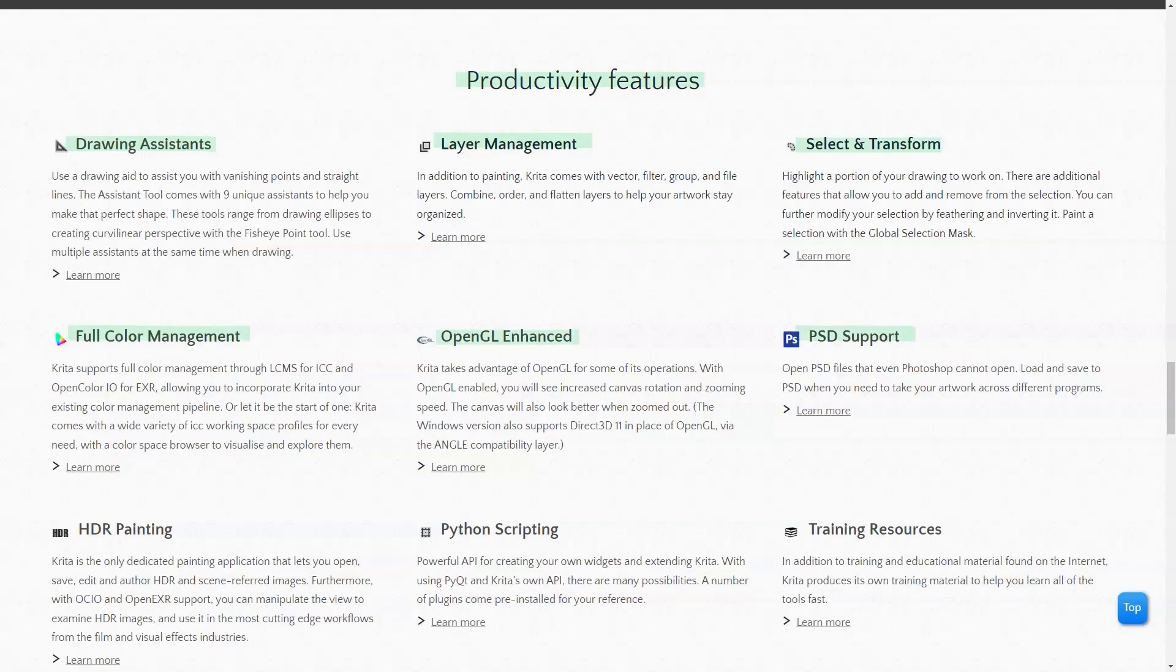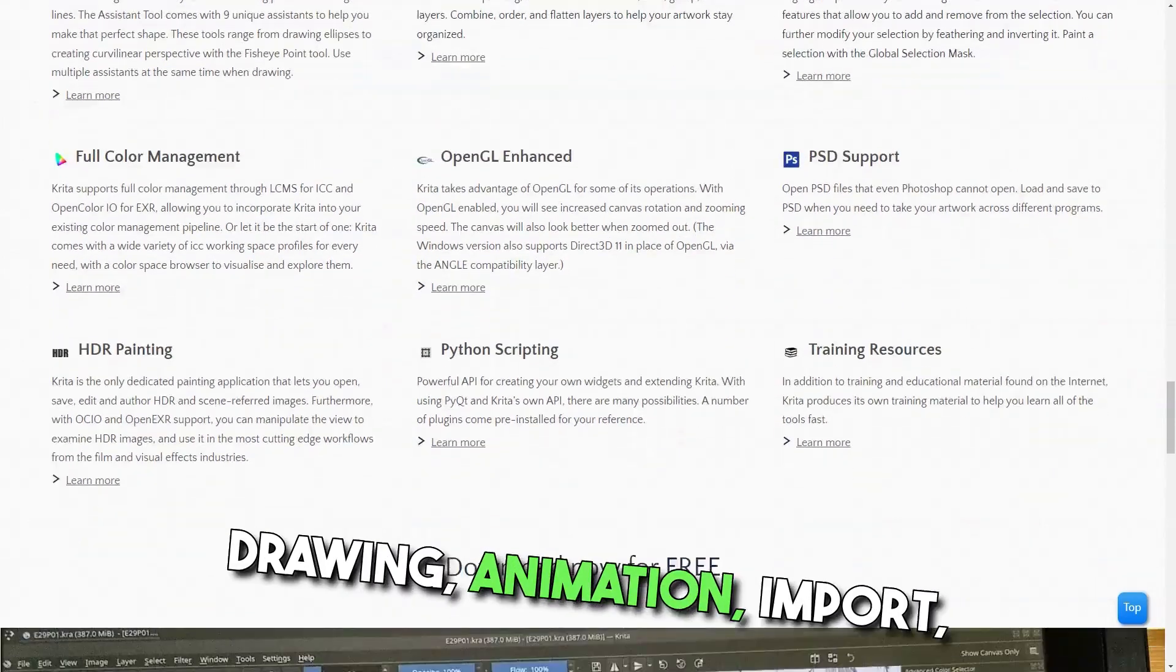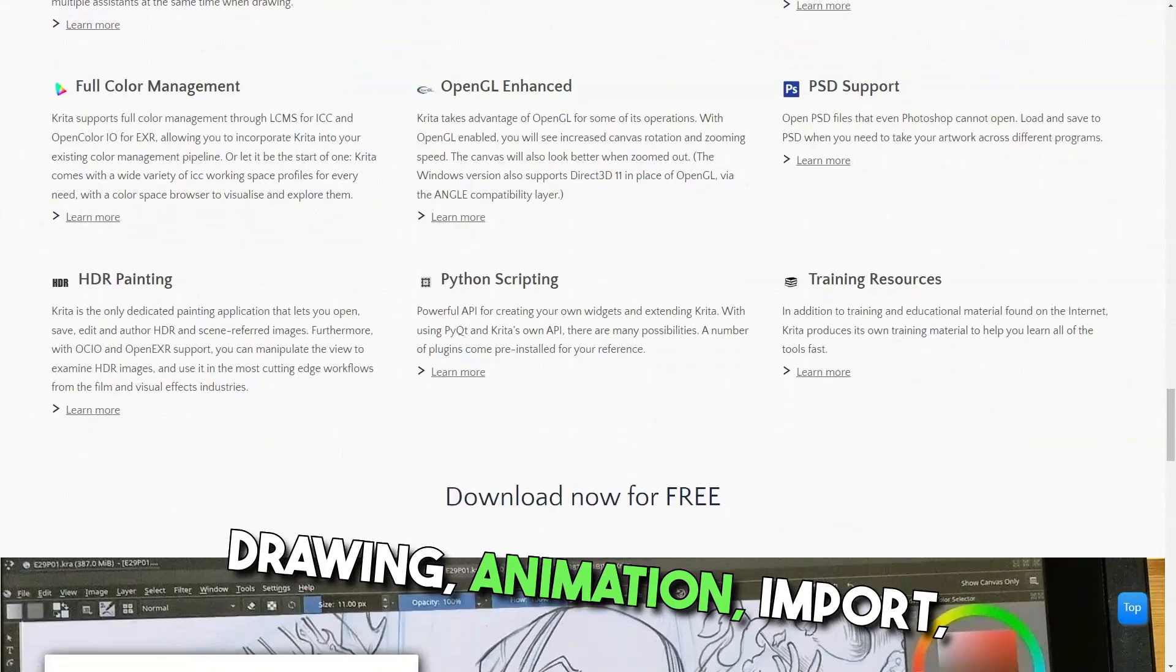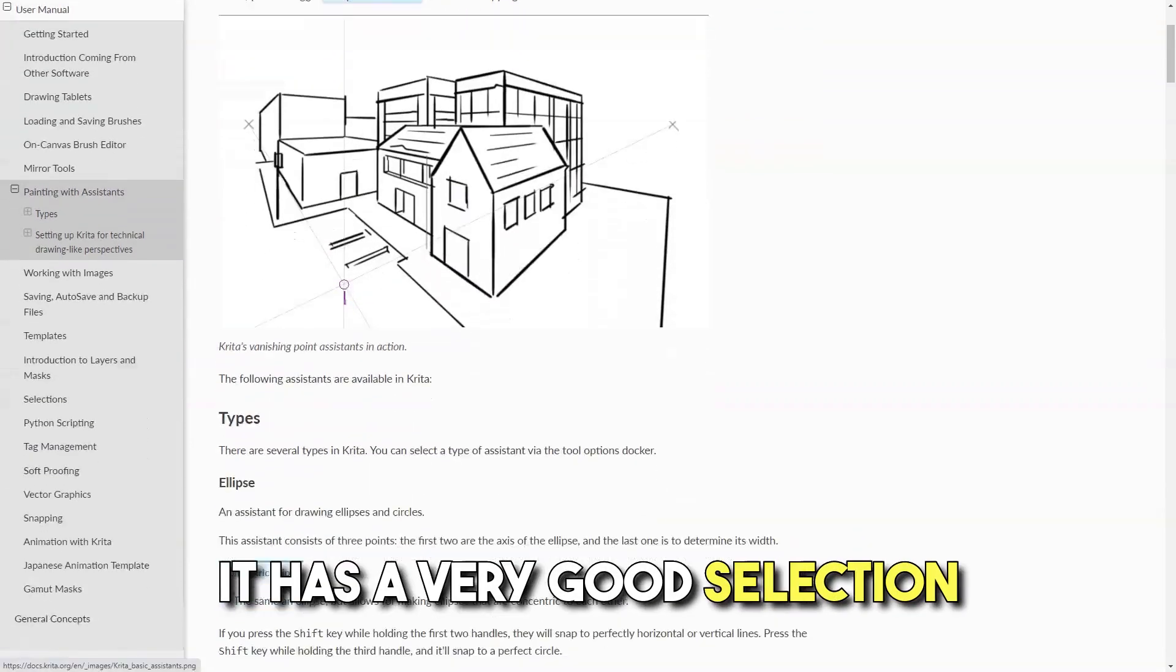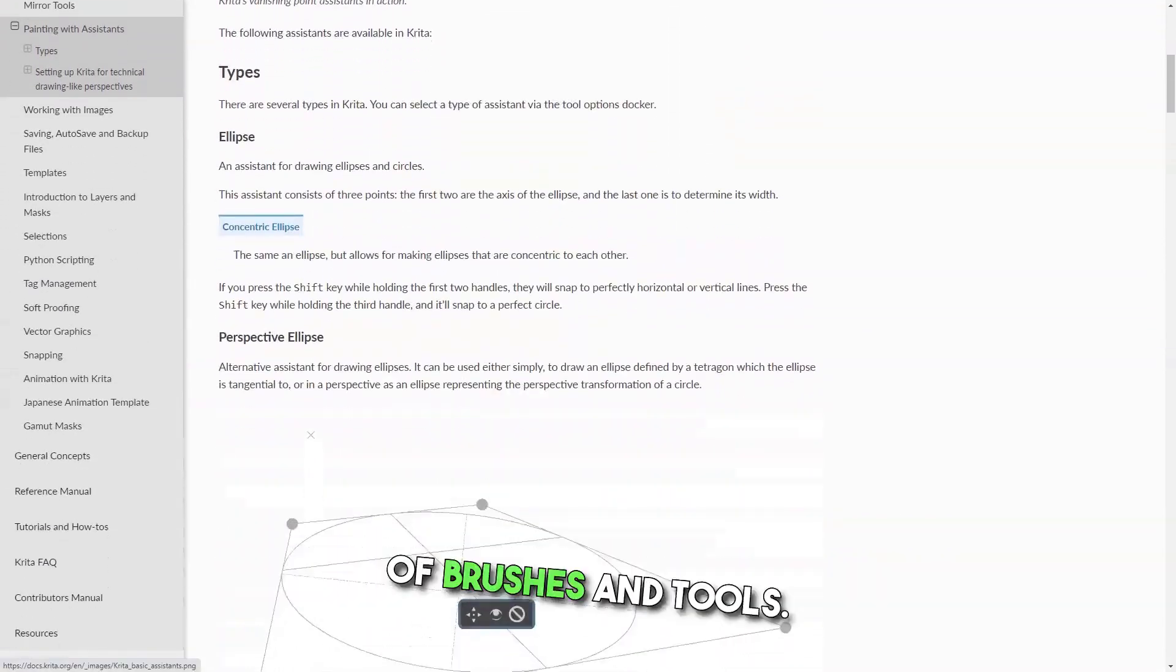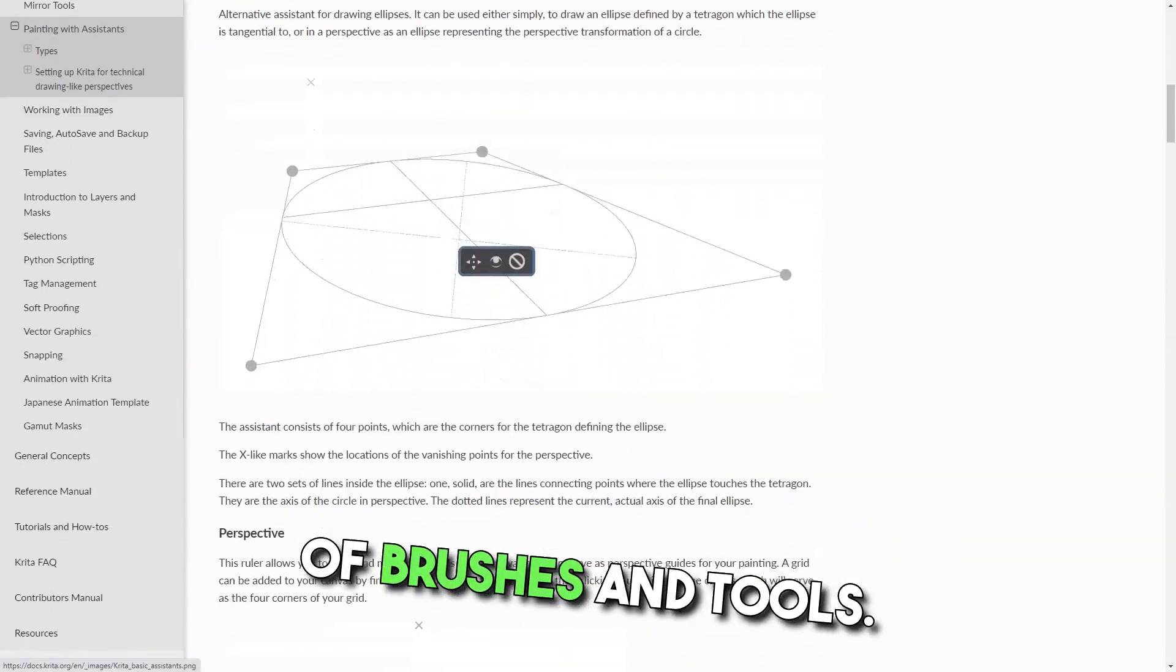I love that Krita is free and useful for texturing, editing, drawing, animation, import, export, and more. It has a very good selection of brushes and tools.